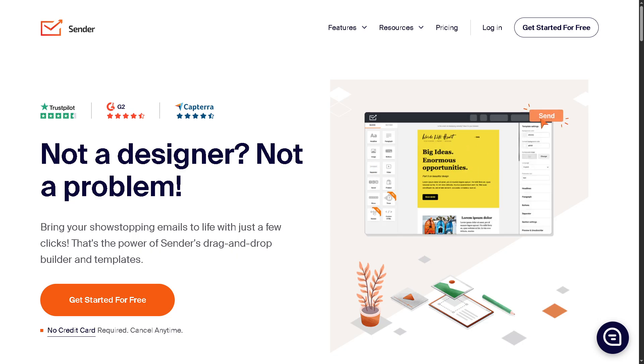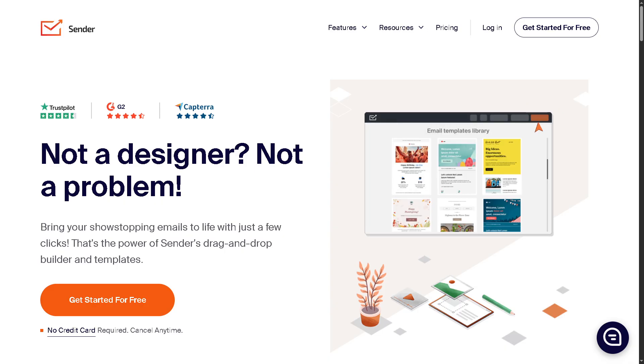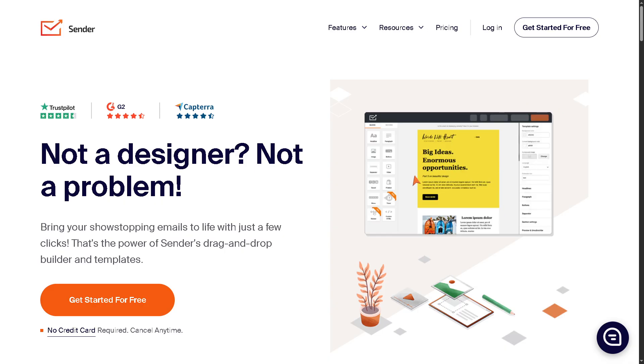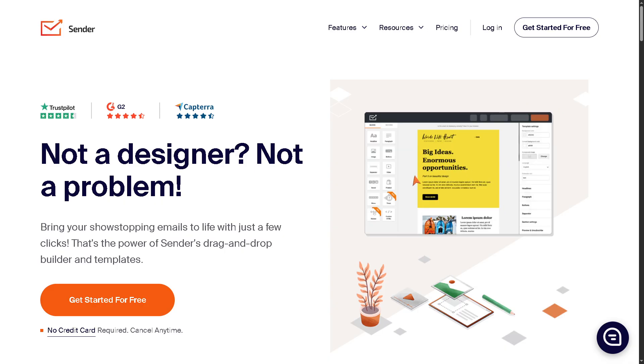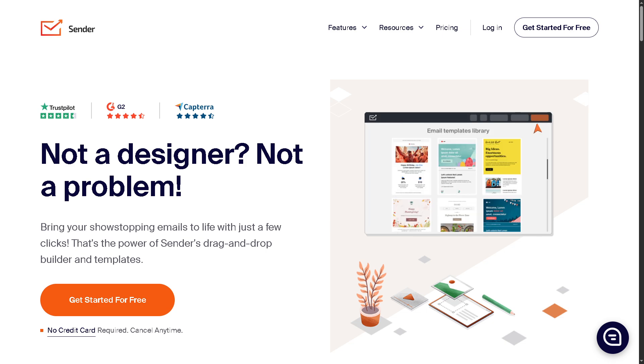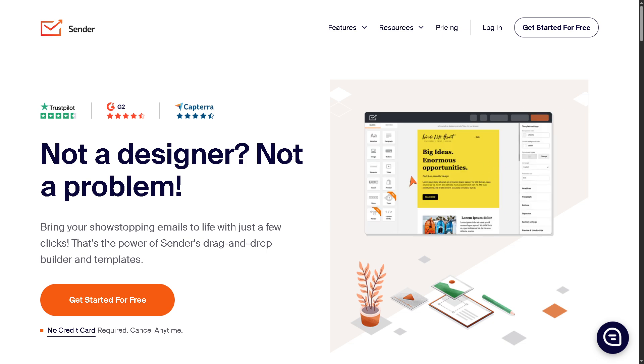In today's video, we're diving into Sender.net, a robust email and SMS marketing tool built for businesses of all sizes. Whether you're just starting out with email campaigns or you're ready to level up your marketing game, Sender has the features to help you connect, convert, and grow.